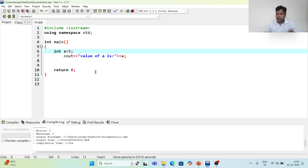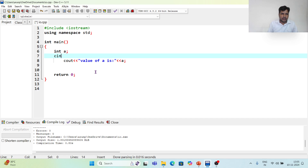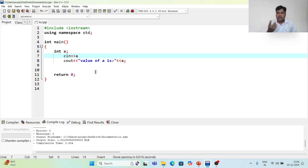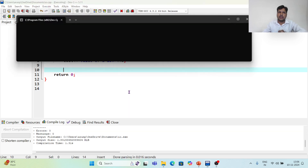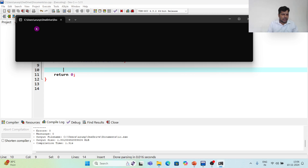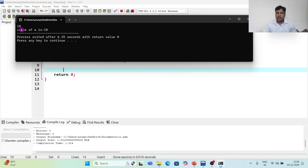Now let us see how cin works. Instead of hardcoding 5 — which prints 5 every time — I will use cin. What cin does is it helps us take a value at runtime in the output screen. I save, compile, and run. The cursor is waiting for a value. When I enter 10, it is stored in the variable, and pressing enter confirms it.